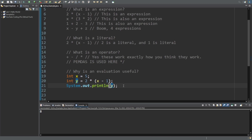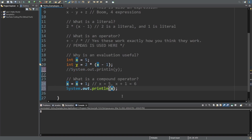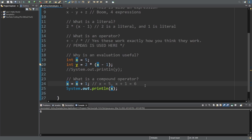That is why evaluations are useful. Something else that's very useful and every programmer needs to add to their toolkit is a compound operator. I showed you in the variable video that we can add to a variable by just putting x plus one. Let's do the same thing with the print line, except with x now. And you can see that the number is six. This makes sense. However, there is a faster way to do this — a shorthand.